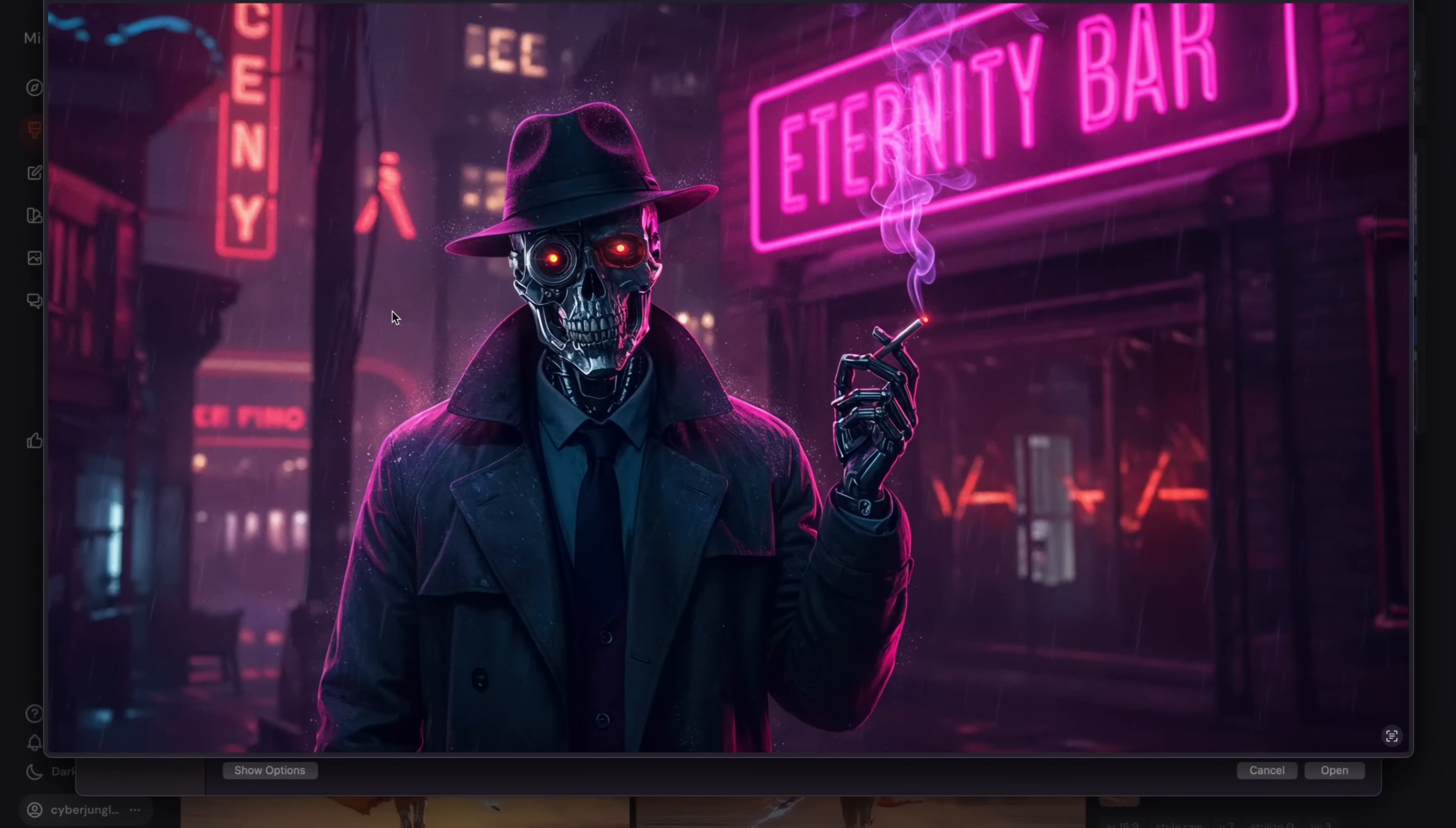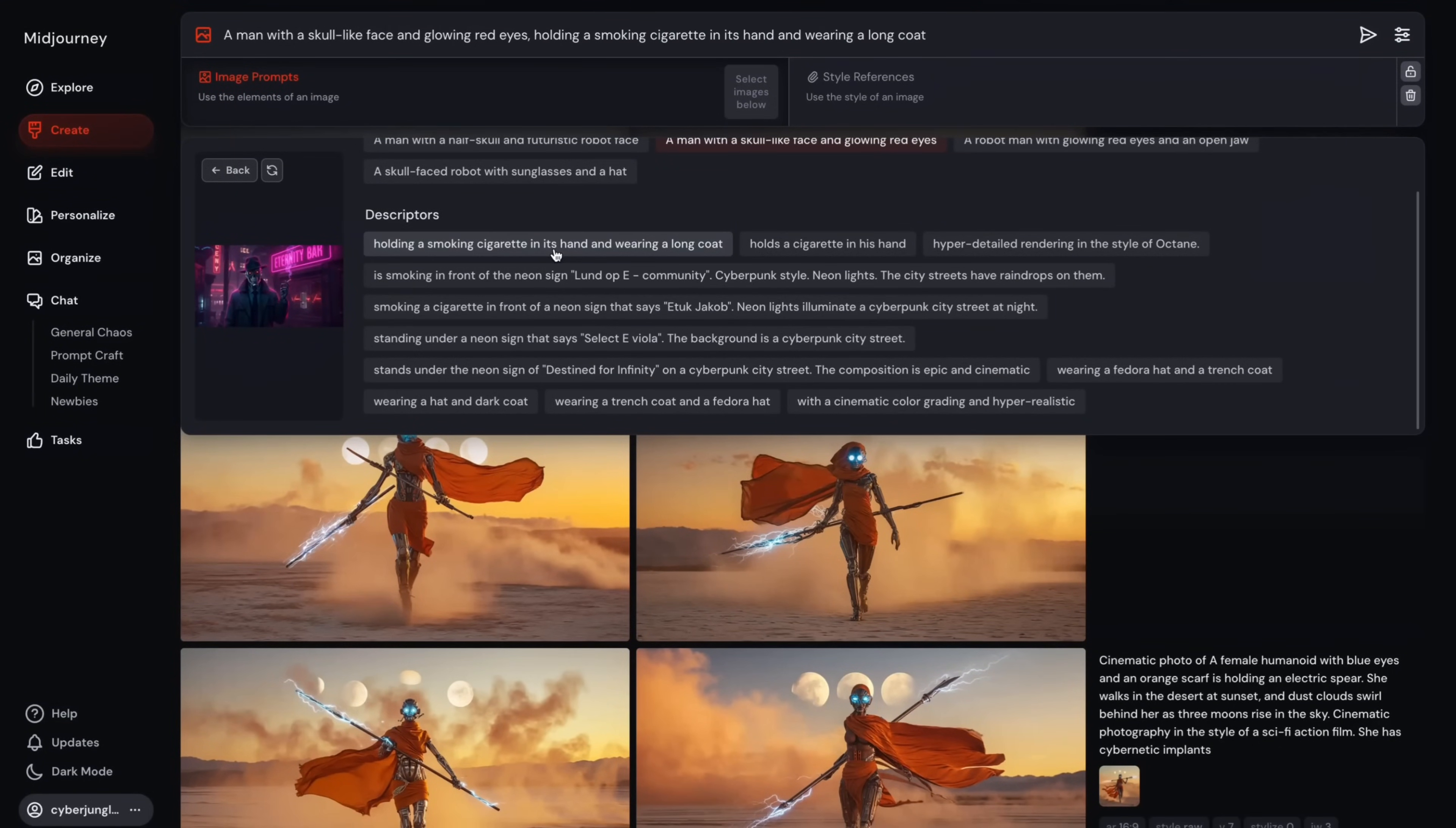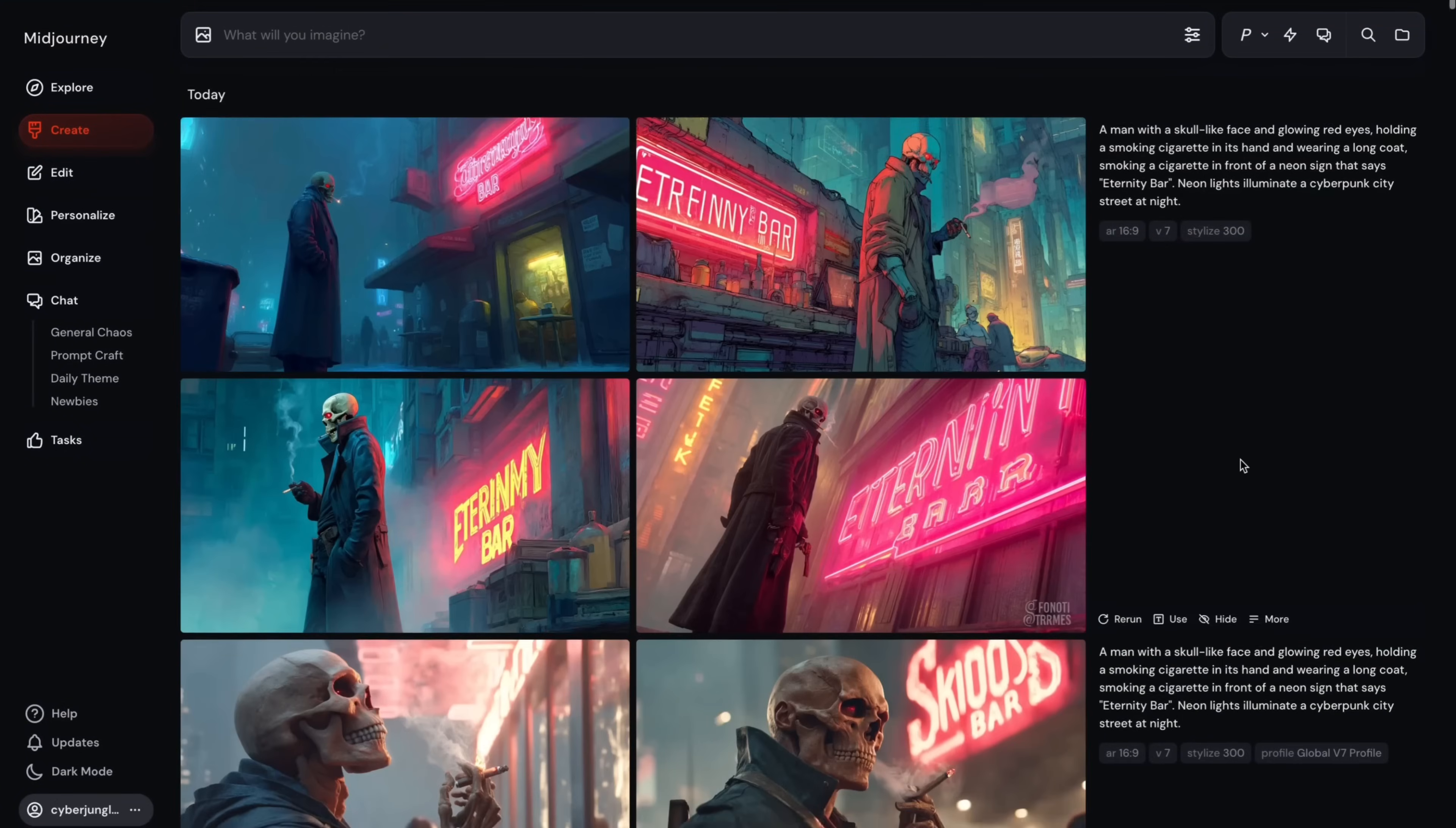Here's another example. I want to recreate this image. I'm going to upload it, build the descriptive language. I have a man with a skull-like face and glowing red eyes, holding the smoking cigarettes in its hands and wearing a long coat. And I have a neon sign that says Eternity Bar. And here we can maybe rely on MidJourney aesthetics this time and increase stylization around 300. And let's hit it.